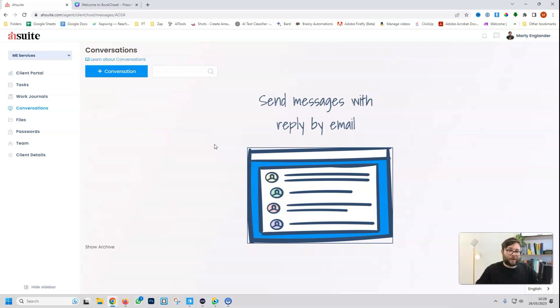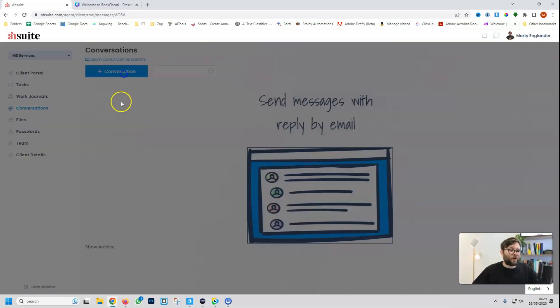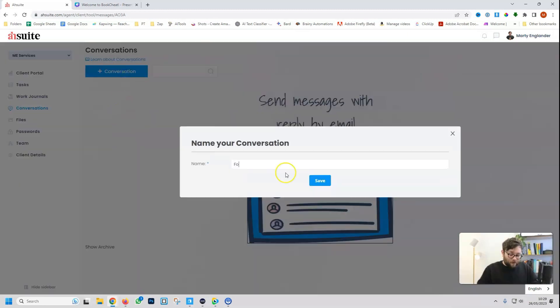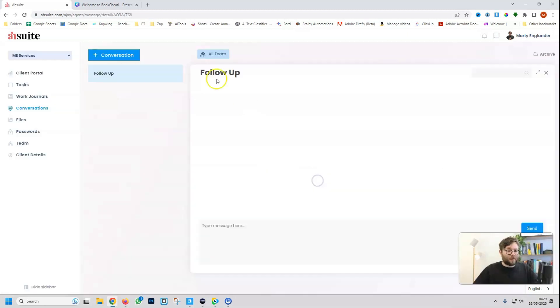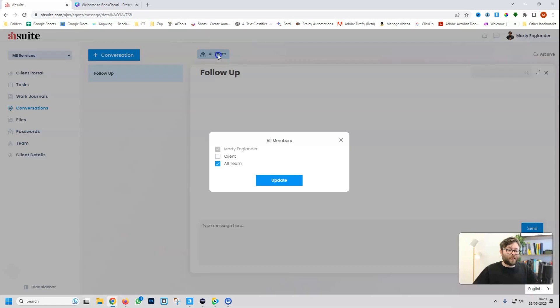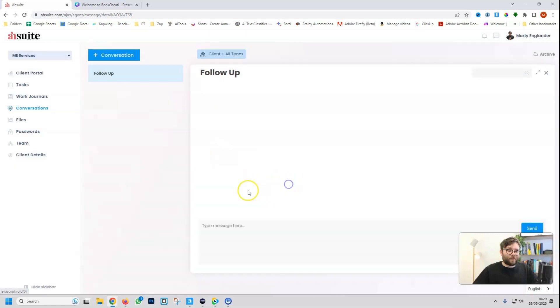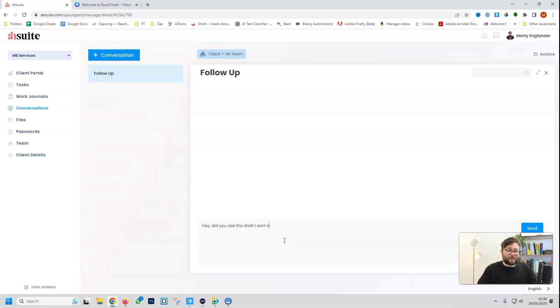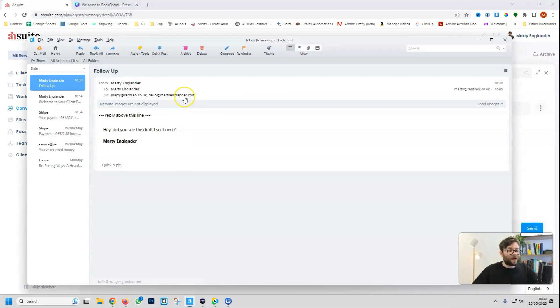For conversations, this is a great centralized area where you can communicate with your clients or other team members without needing to go into your email. So if we go to conversation, follow up, and then do save. Now we're just going to, where it says all team, we're going to select it, and we're going to say the client, and do update. And now we're going to say, hey, did you see the draft I sent over? Send.